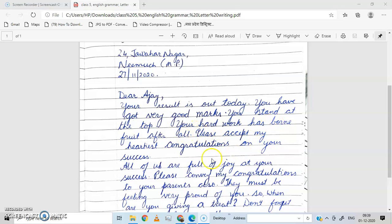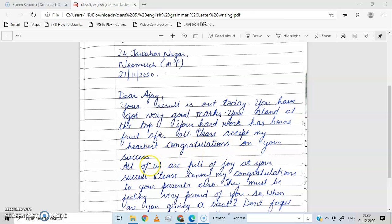Please accept my heartiest congratulations on your success. Tum mere dili congratulations ko accept karo tumhari success pe. He is very happy. Please accept my heartiest congratulations on your success. Then next paragraph: All of us are full of joy at your success — hum sabhi tumhari success pe khub khush hain.